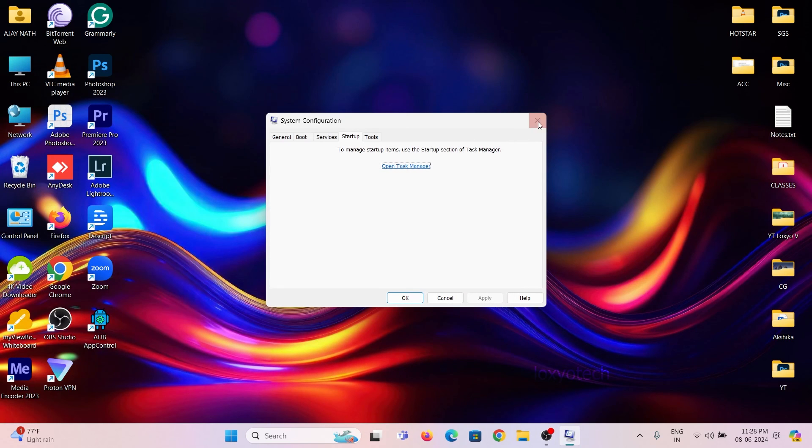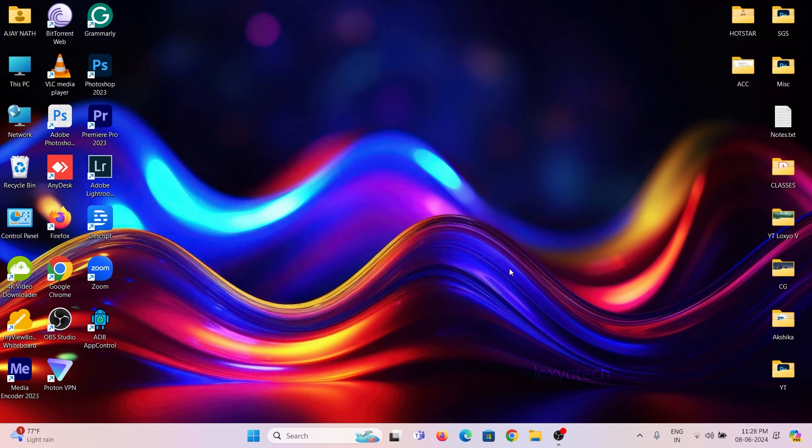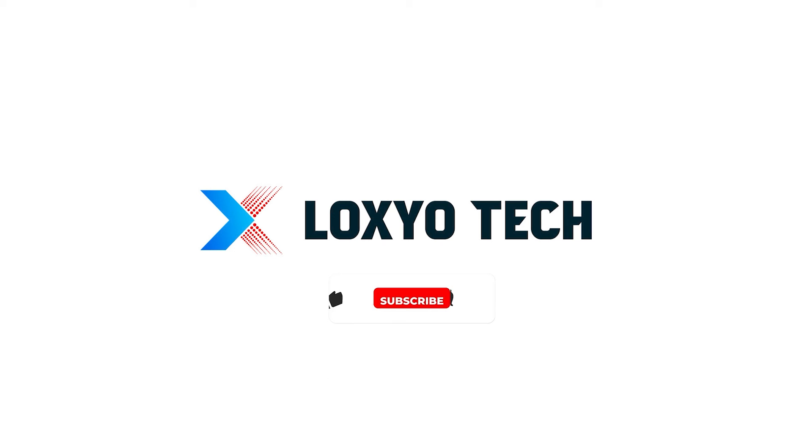If you found this video helpful, please like the video and subscribe to my channel. Also please share it with your friends. Post your doubts and questions in the comments below. Follow us on social media for more updates and tech reviews. Thanks for watching. See you in the next video. Have a nice day.